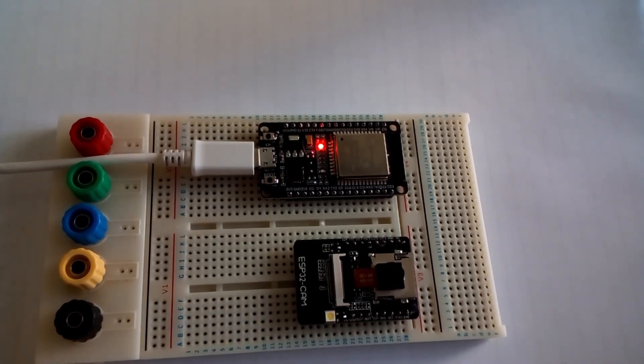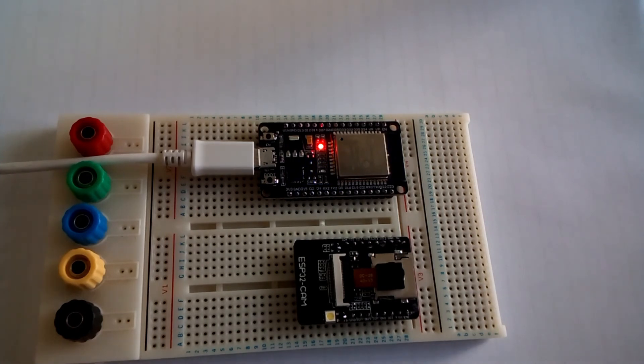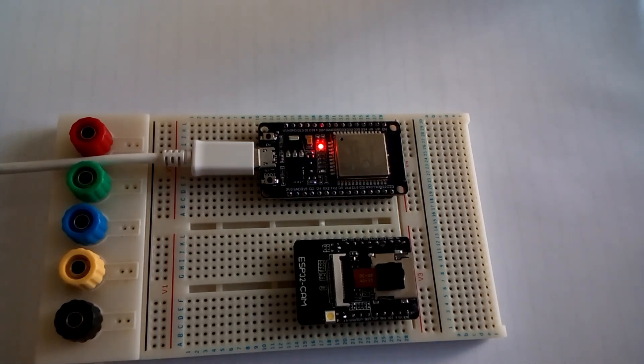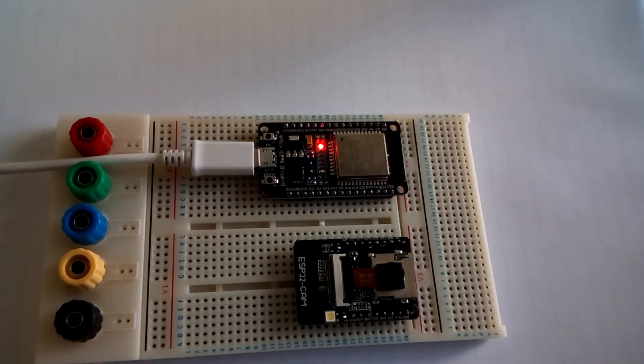You can also see I have the ESP32 CAM module, because in our next videos, I will be using some OpenCV and artificial intelligence to learn you guys a bit more about the capabilities of this board.